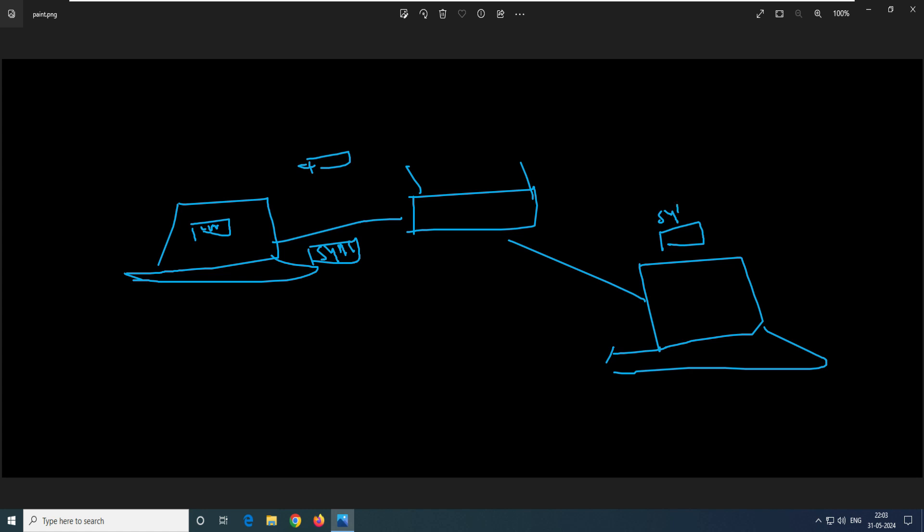So whenever I create some file and save it to the sync folder, it should automatically sync the file from this computer to this folder. And when we create any file and save it to this folder, this should automatically come back to the sync folder. That should be sync.